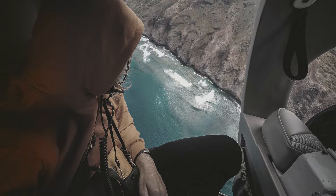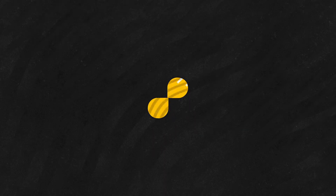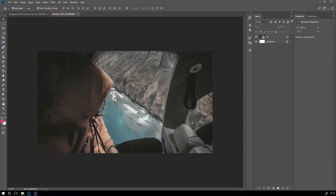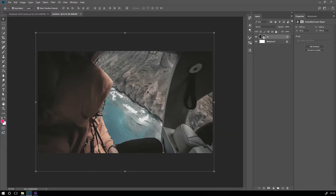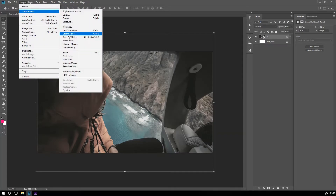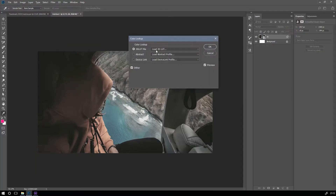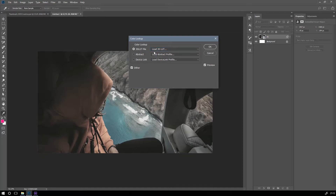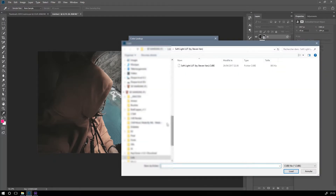Hello and welcome to Floatouts. Today we're going to learn how to apply LUTs inside Photoshop. Let's get started. First, select your image, go to Image, Adjustments, Color Lookup, click here, load 3D LUT — here I have a LUT.